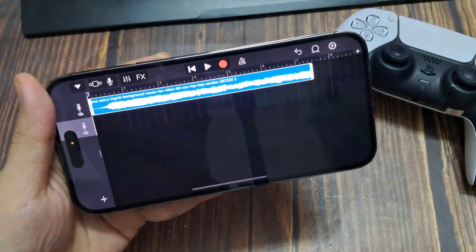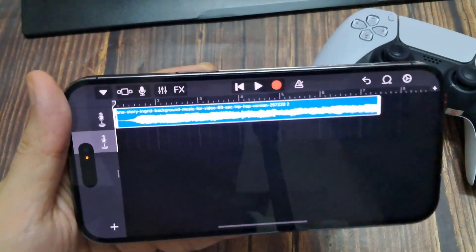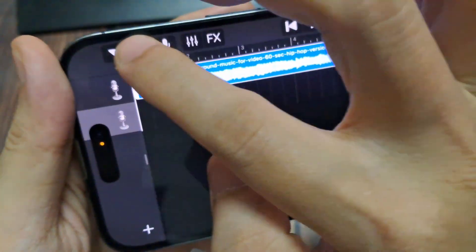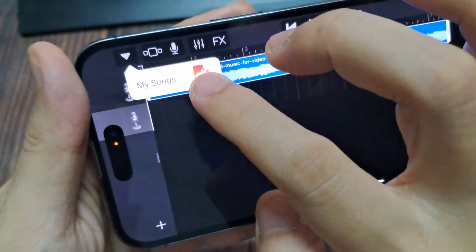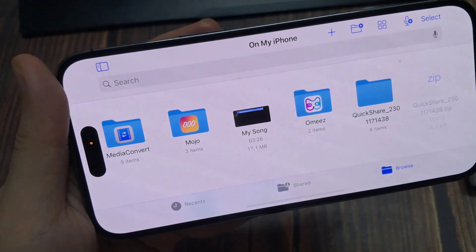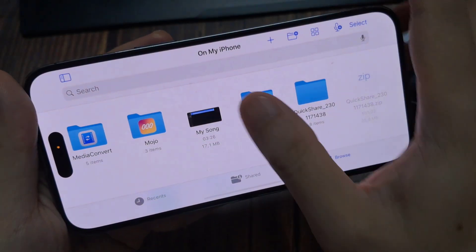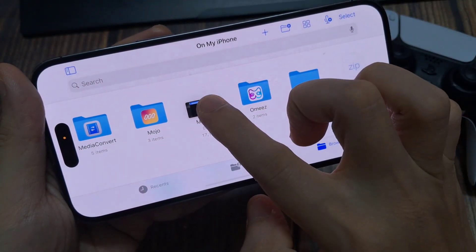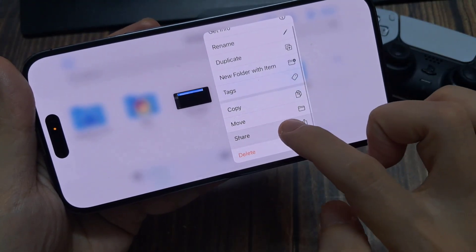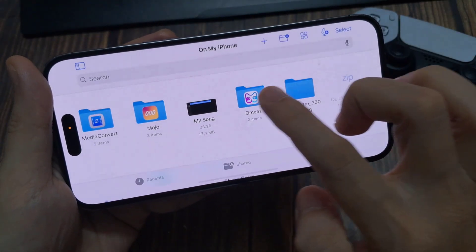Once you're happy with it and ready to make it your ringtone, go to the top left and click on the downwards arrow and click on my songs. It'll then say saving, and as you can see it saves your song. Then hold your finger on it and you'll see a list of options. Click on share and it'll say share song. Then click on ringtone.